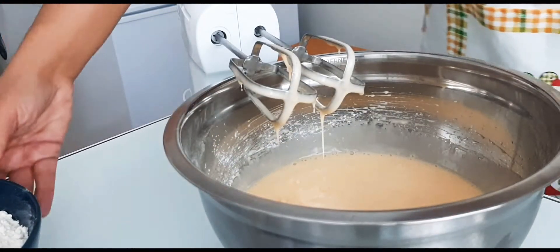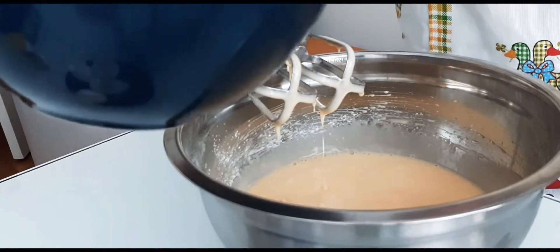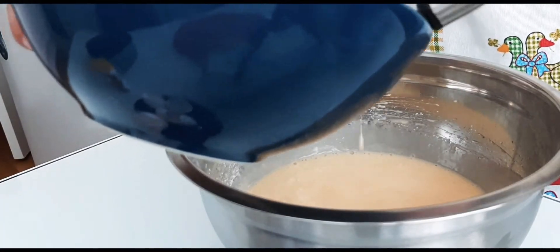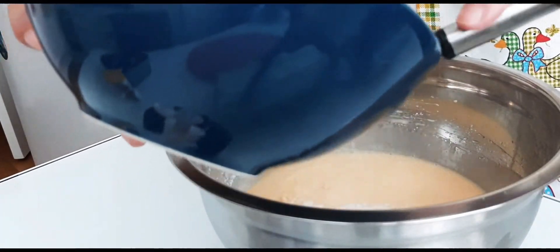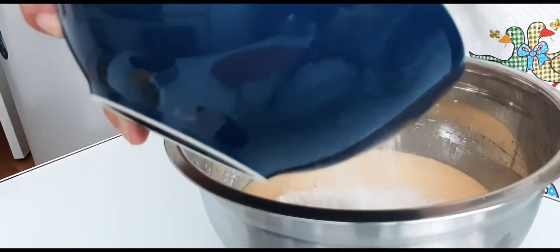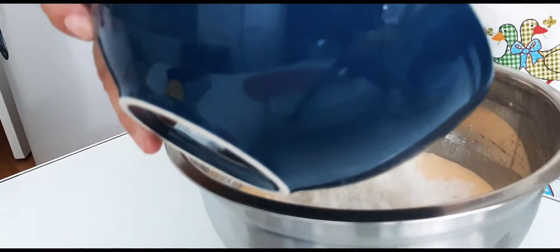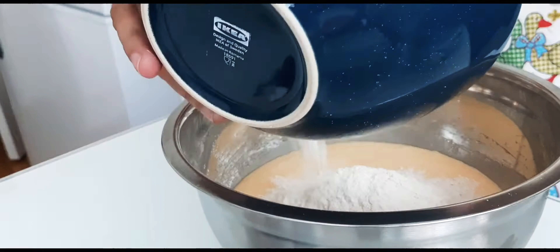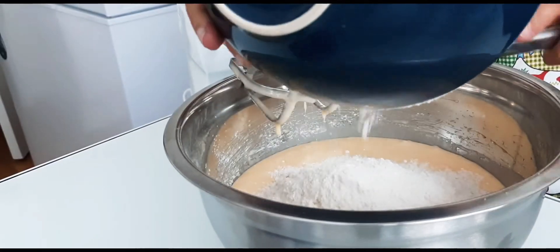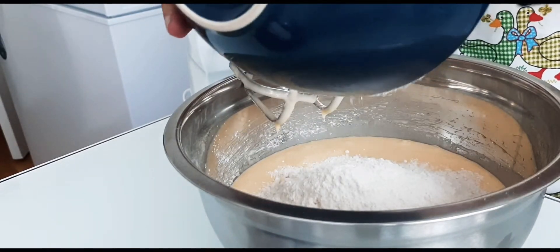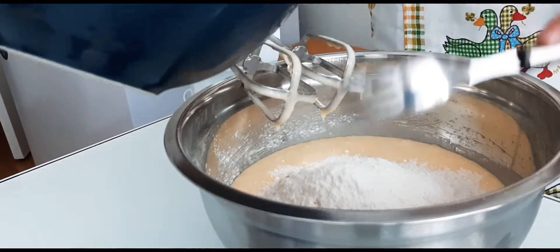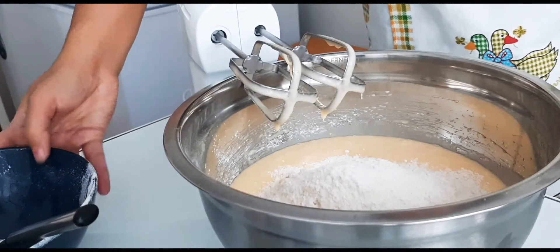And last, we add 6 deciliters of flour. And then, we mix it.